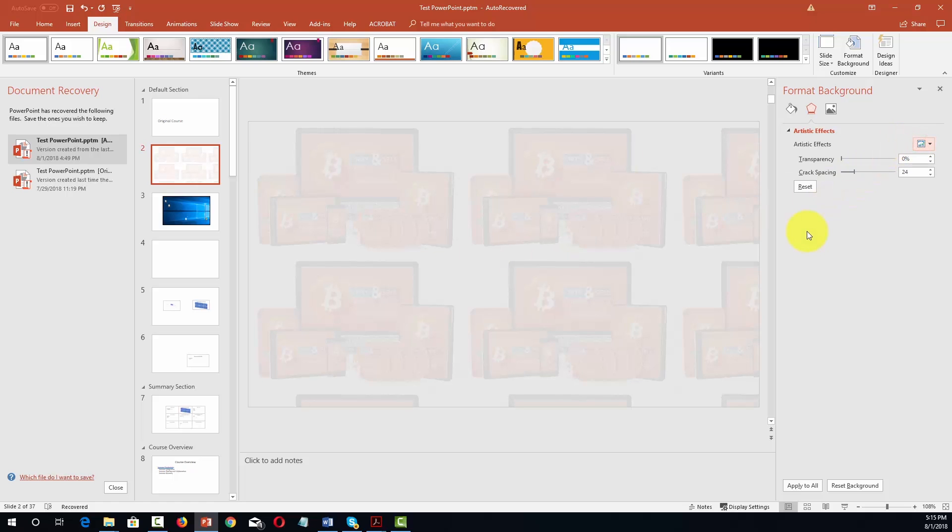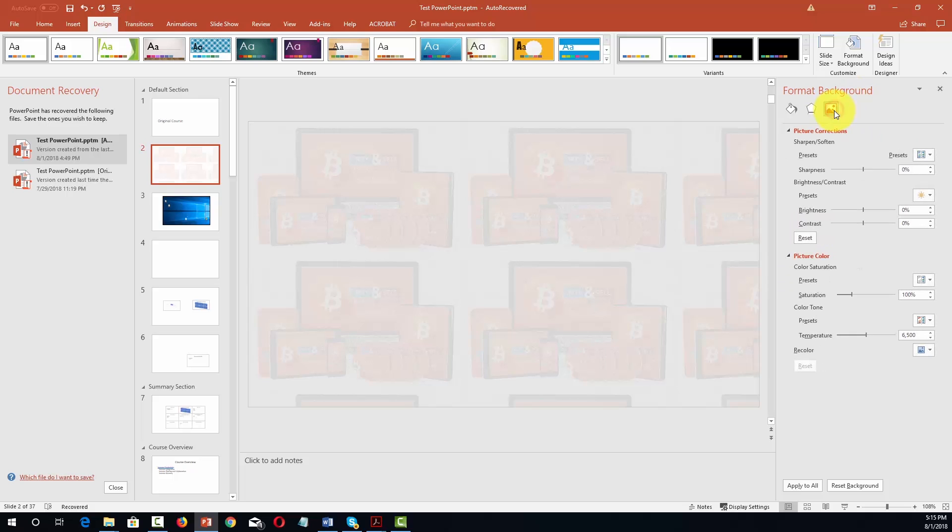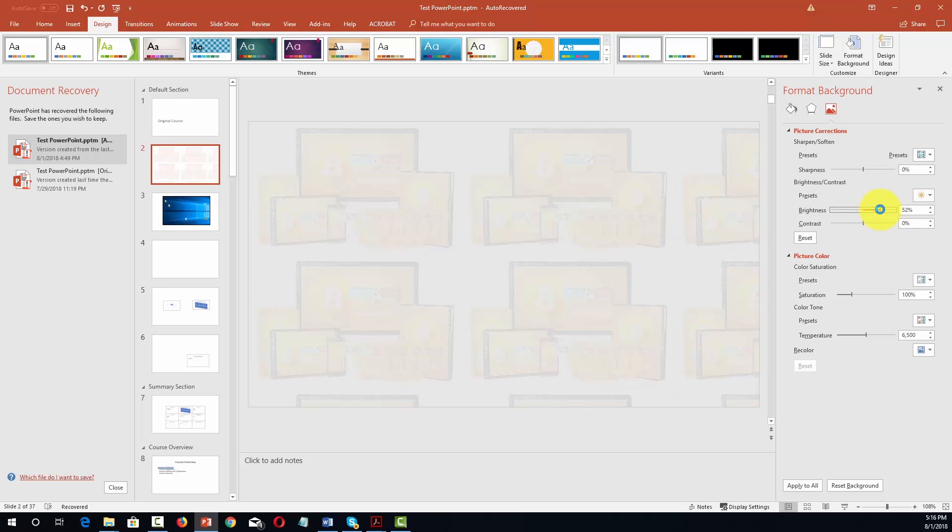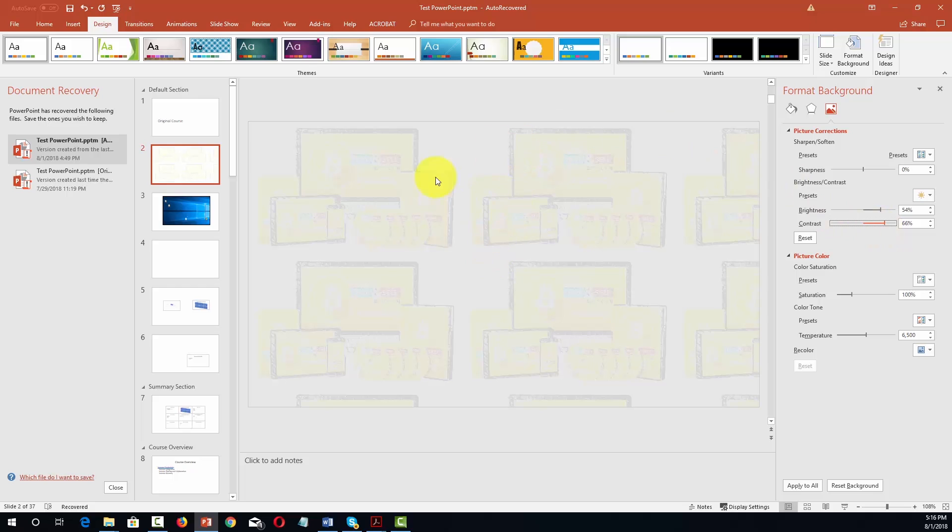We can also work with the picture itself. And so we can work with these menus in order to sharpen or soften. We can update the brightness or contrast of the image. So for example we can make it brighter, we can make the contrast greater. And again what we're doing is we're playing with the background to achieve the look that we really want to have.